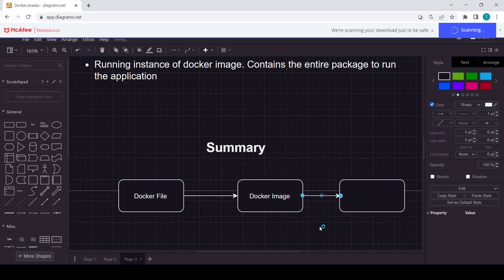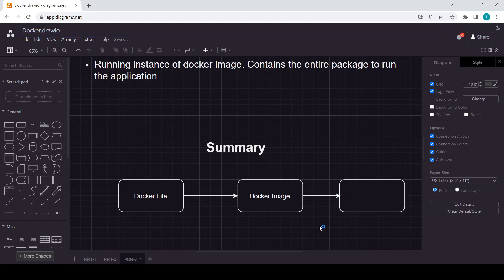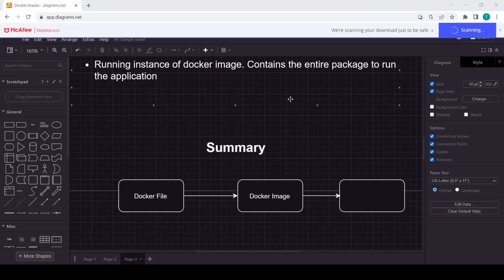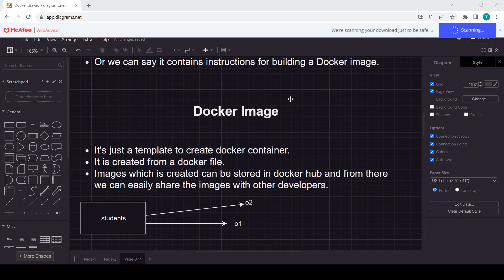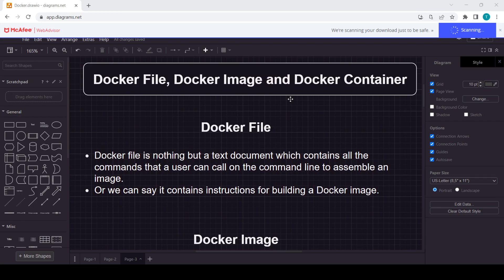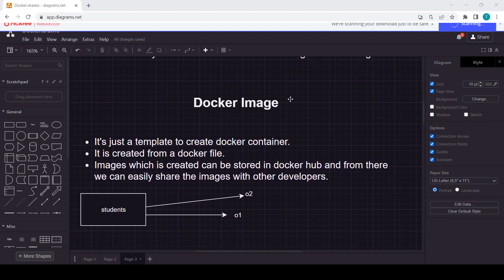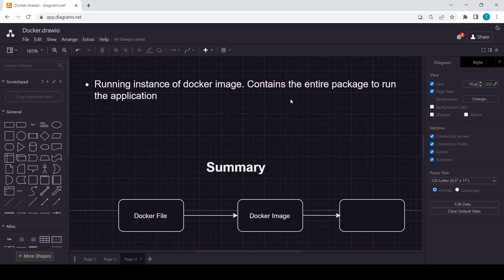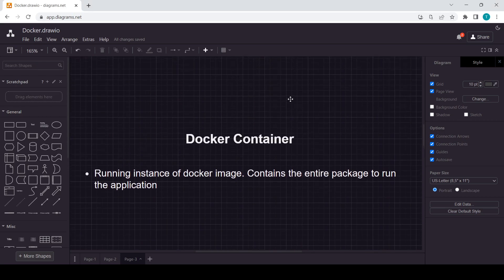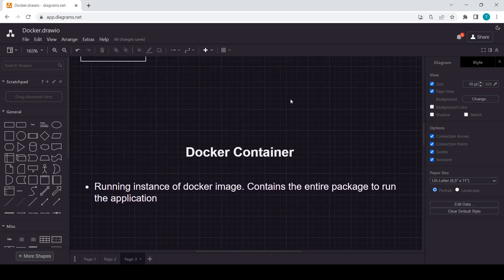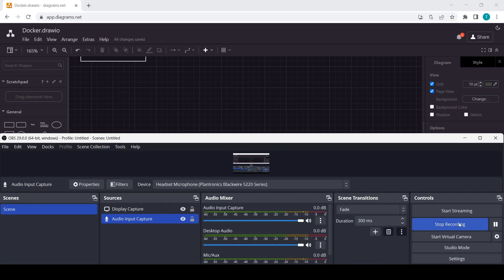I hope you liked it and got the concept. This was the basic overview of the Dockerfile, Docker image, and Docker container. That's it for today. In the next video, we will be installing Docker. Thank you for watching.